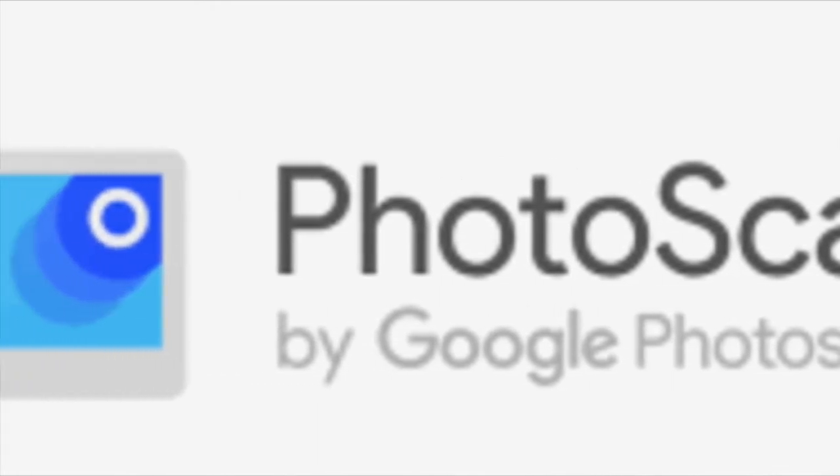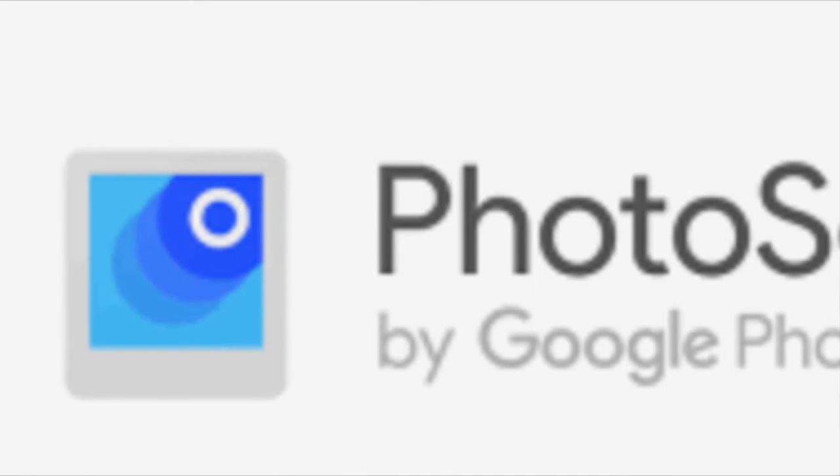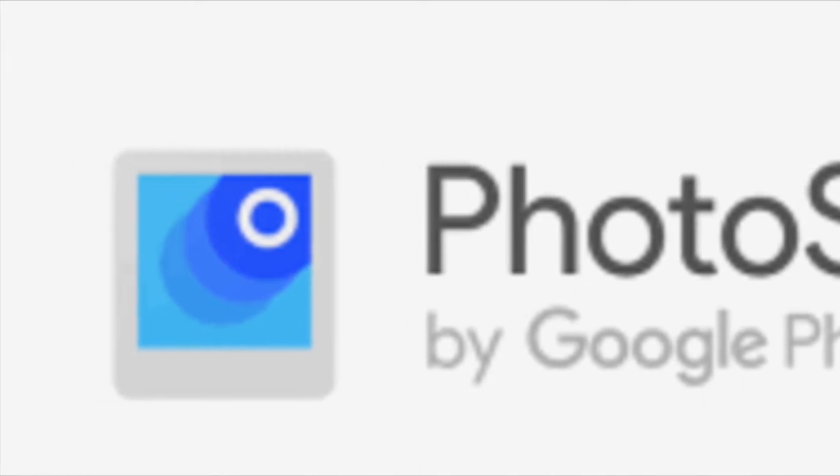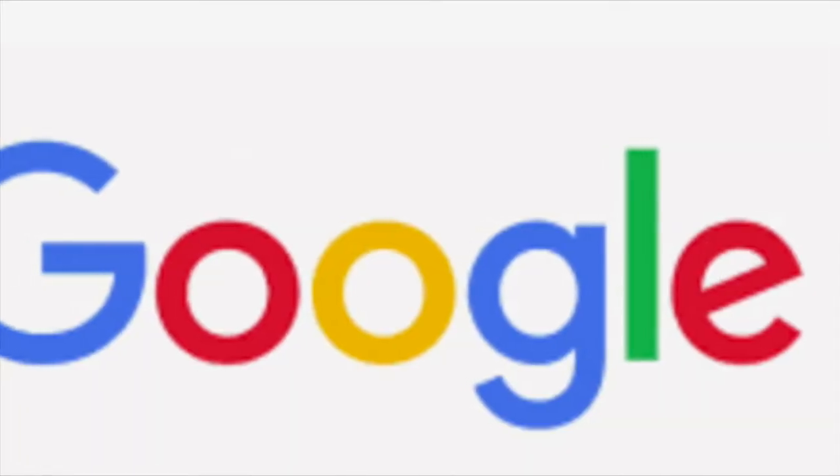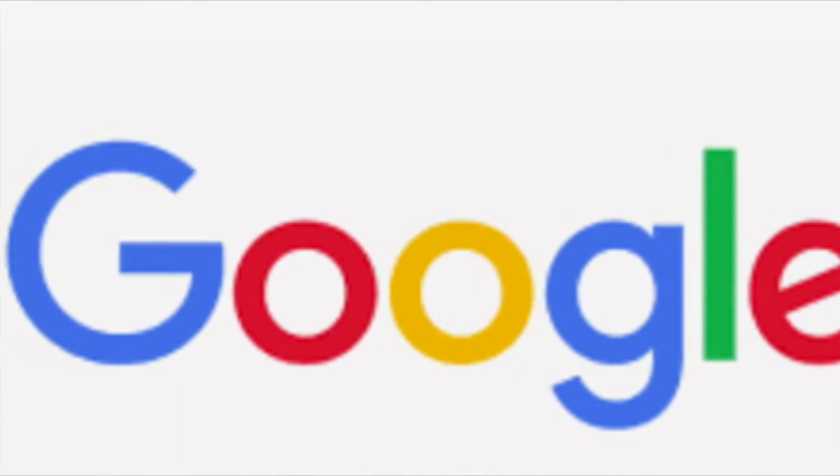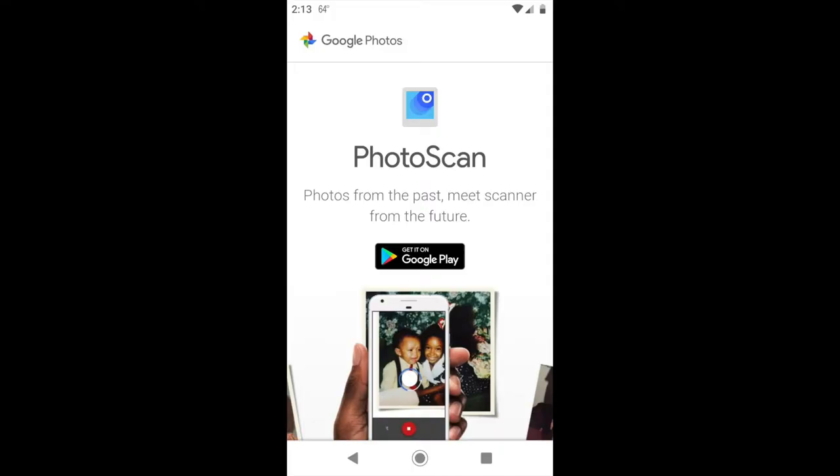What I like about PhotoScan is that it's free, it's easy to use. If you have a Google account, it automatically backs up to cloud storage and it's easy to share on social media.